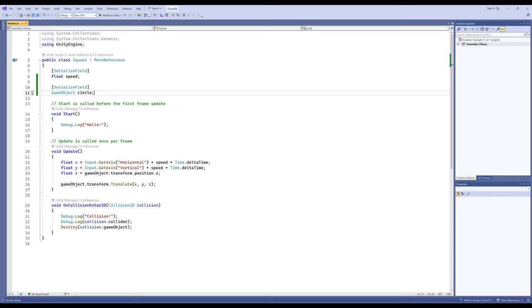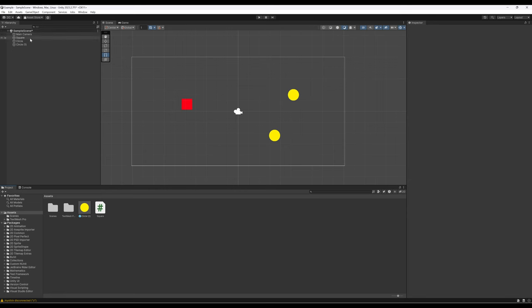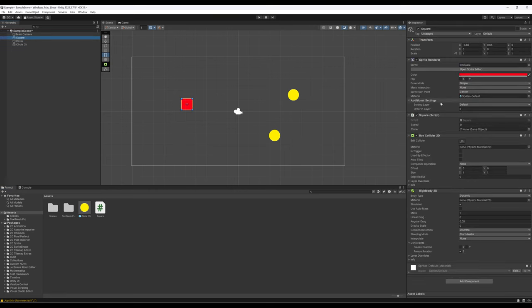As we saw in the previous video, when we either make a field public or make it a serialized field, it will appear in the Unity editor. We can go change things in the Unity editor and it will affect the code when it goes to run. So let's go look at that. Going ahead and selecting square — notice we've got speed right here, which we can reset to 3.14, and then it says none for the circle field.